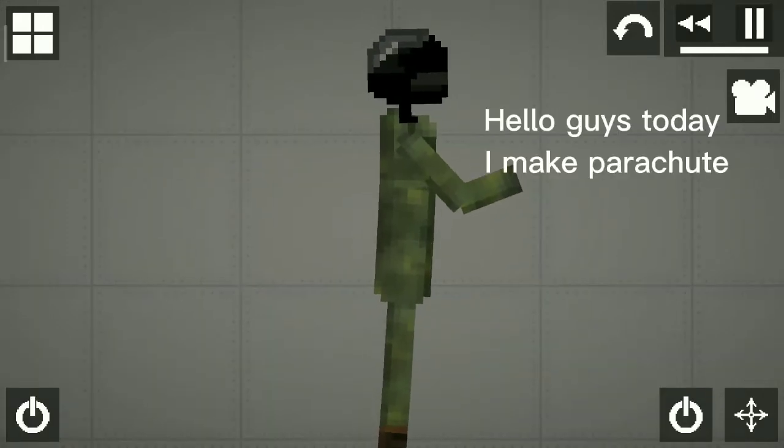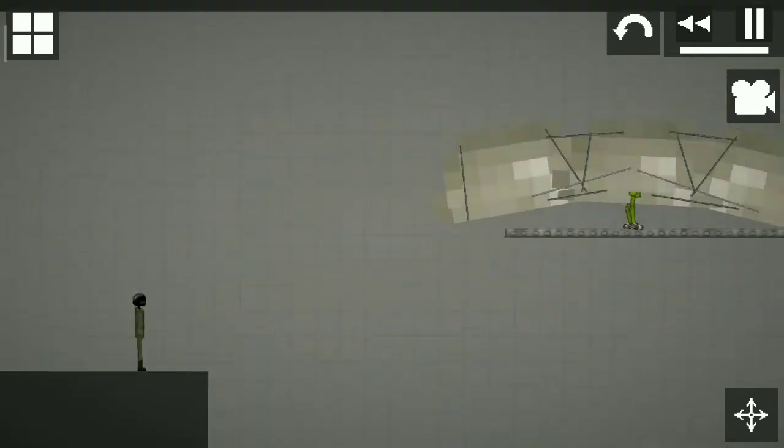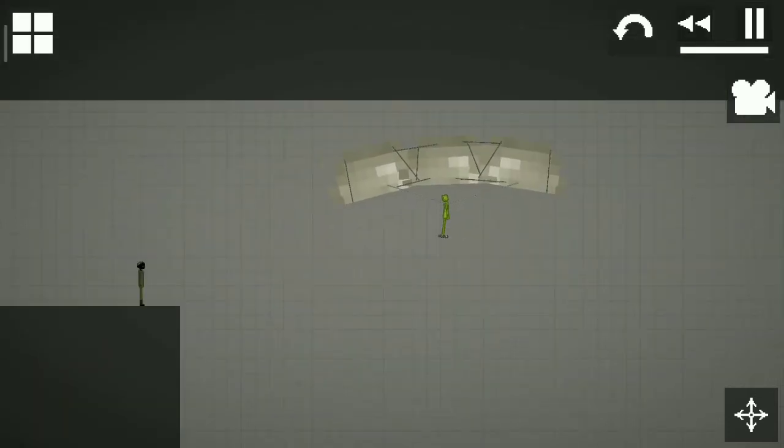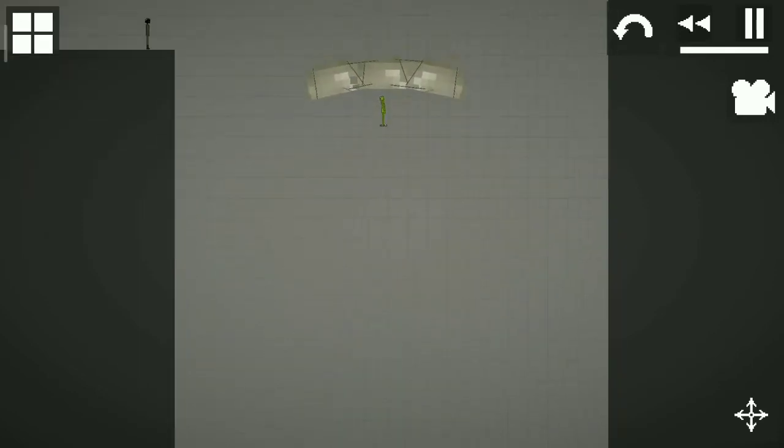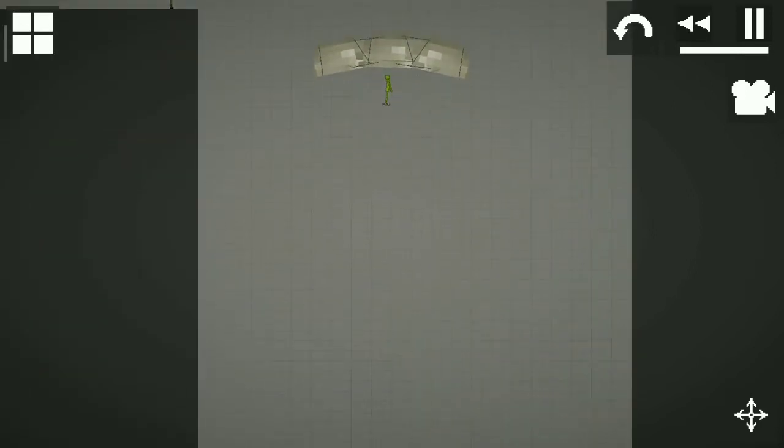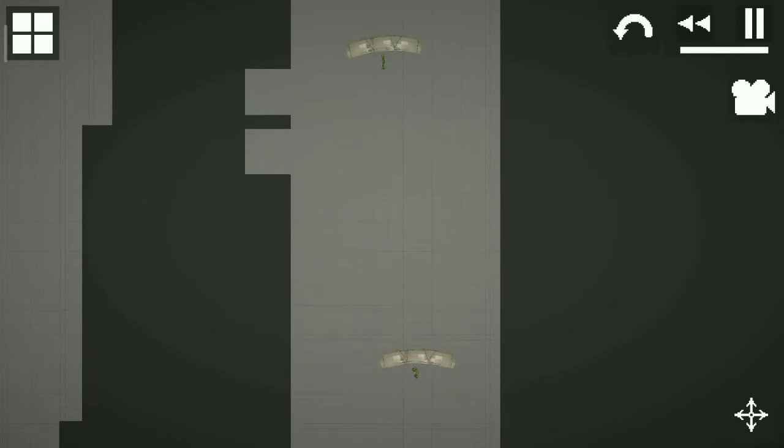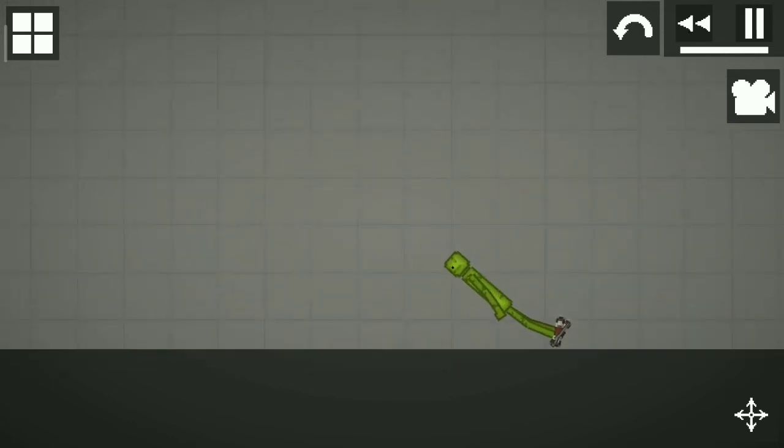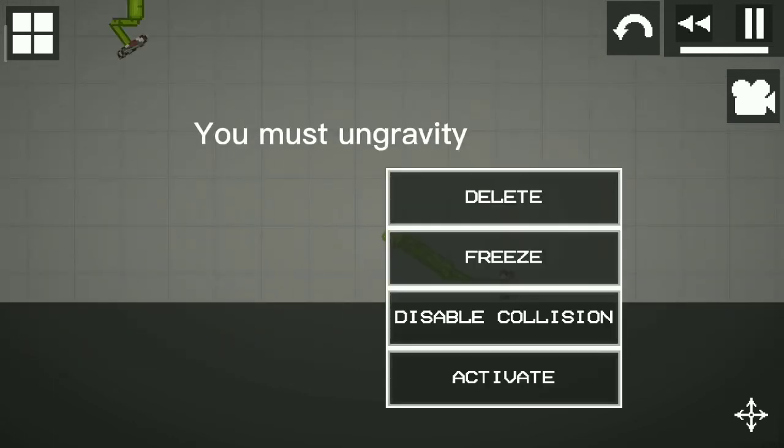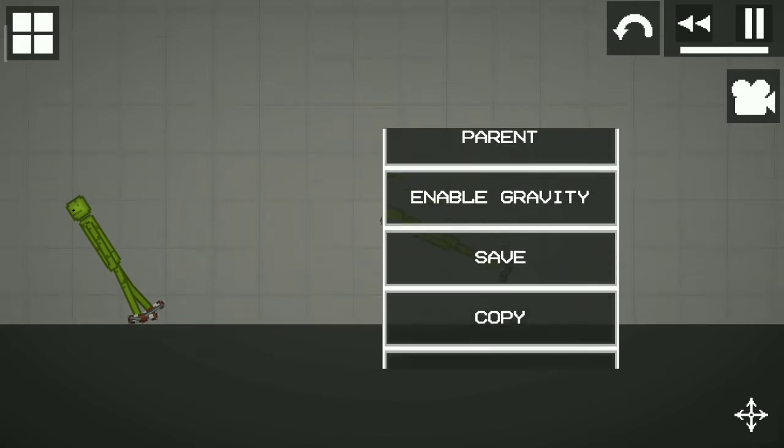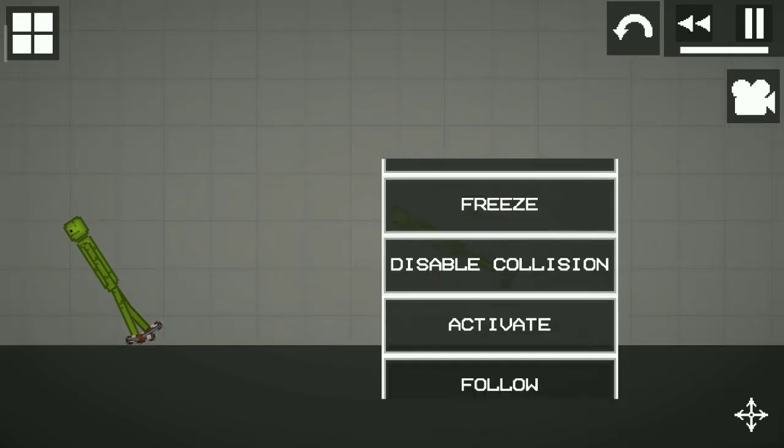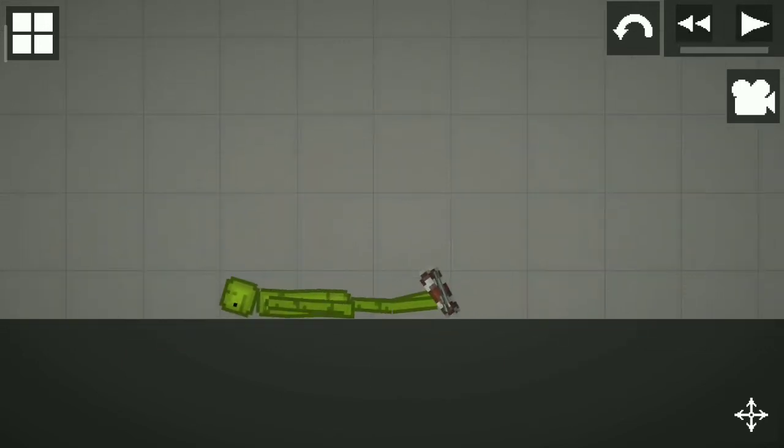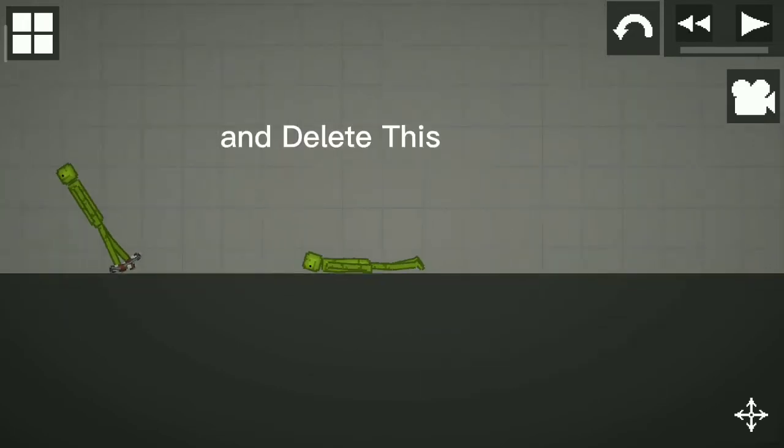Hello guys, today I make Parachute. You must enable gravity. And delete this.